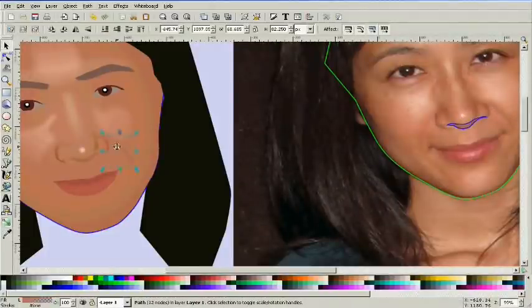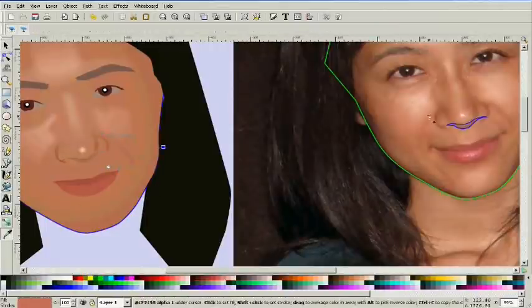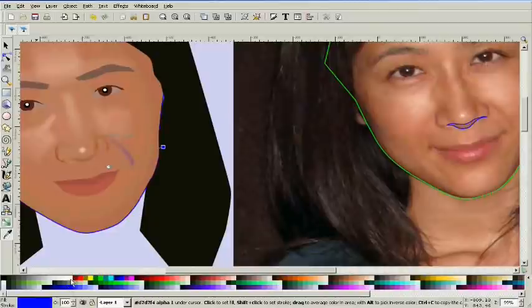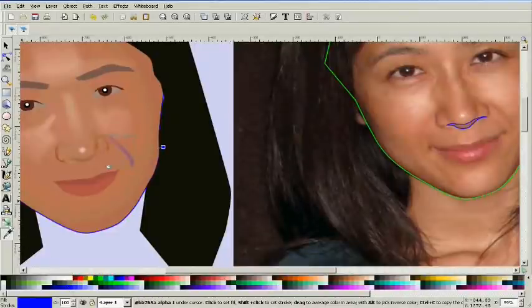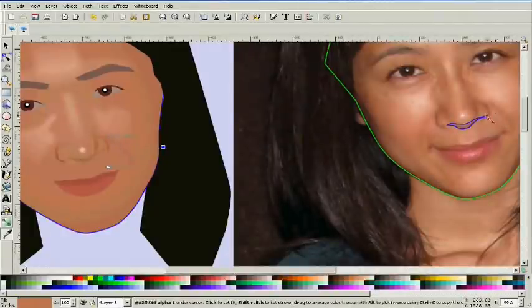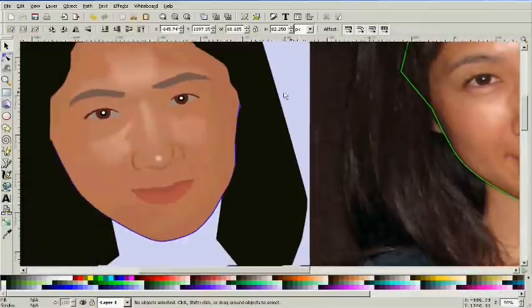There will, of course, be many applications where you would definitely not use any blurs. If you're drawing some type of architecture or something, you don't want a blur because you want hard edges on all of your forms, but on a face, blurs are absolutely necessary.